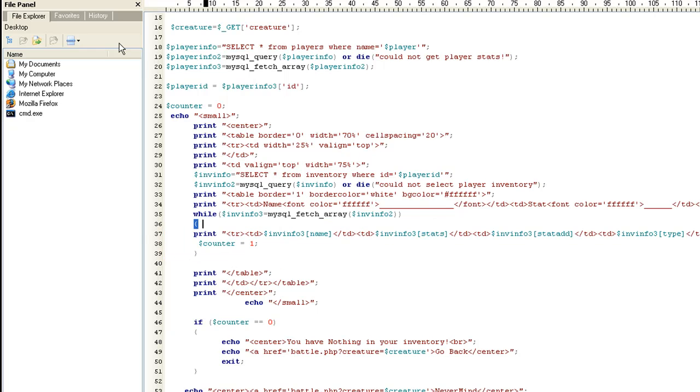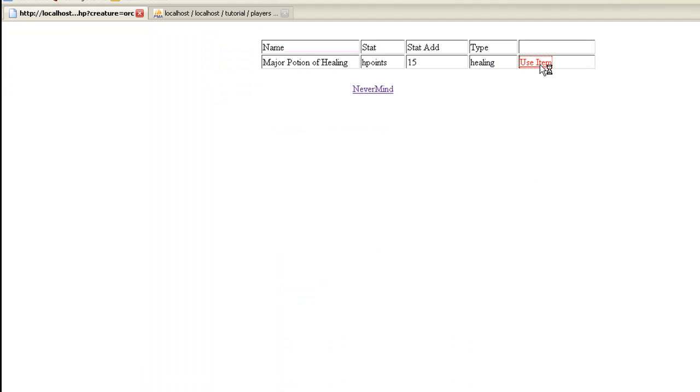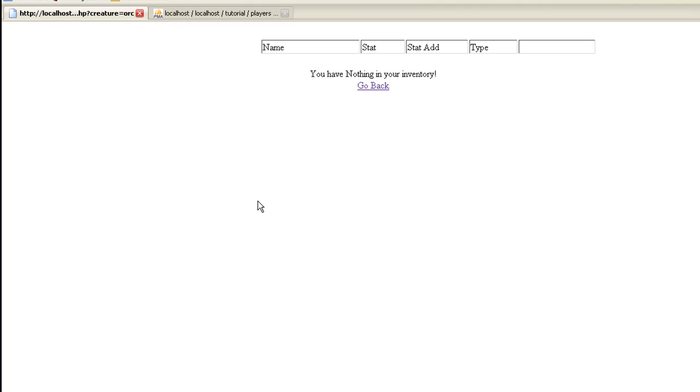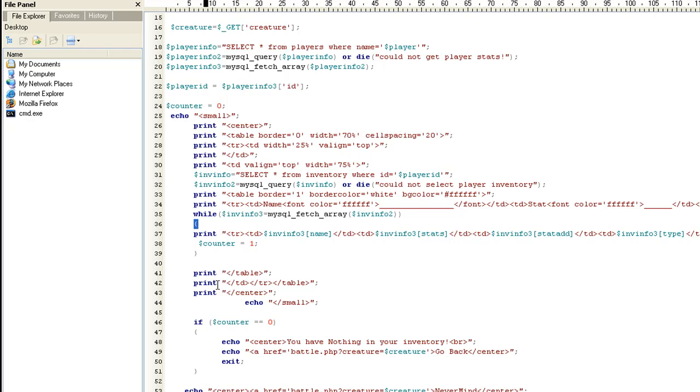And I'll show you what we want to do. Because let's say you don't have anything in your inventory. Let's go ahead and use this item. We don't want it to just show a blank table there. So let's go back to use table. If you notice, you have nothing in your inventory. Go back.